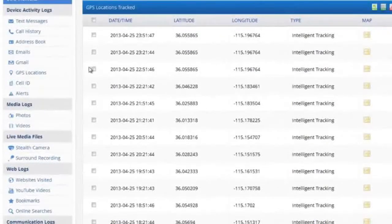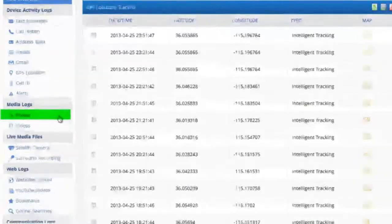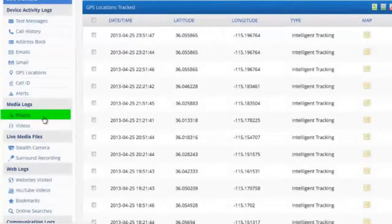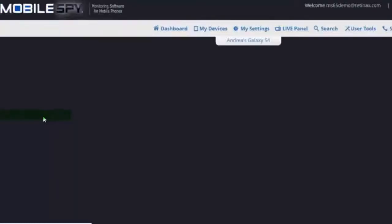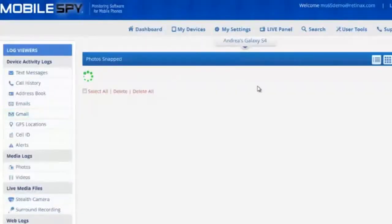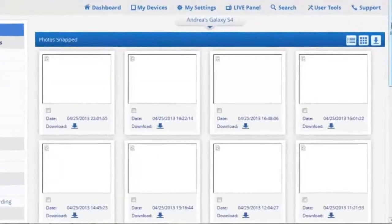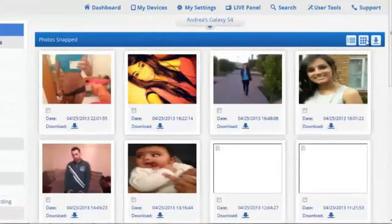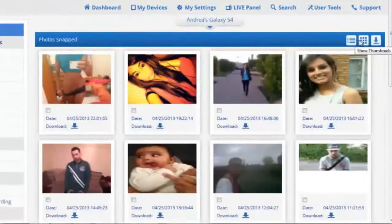Photos are another awesome feature of CellSpy. These photos are invisibly sent to the dashboard at the same time that they're taken. Even if the photos are deleted it doesn't make a difference — you're going to receive a perfect copy of everything every single time.